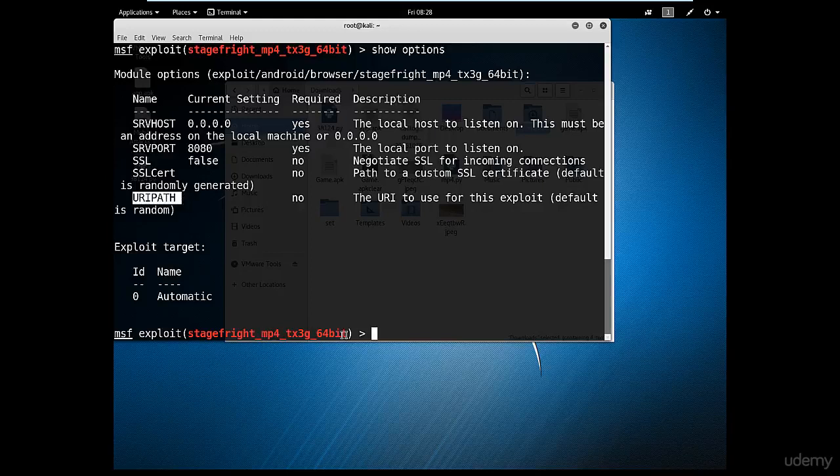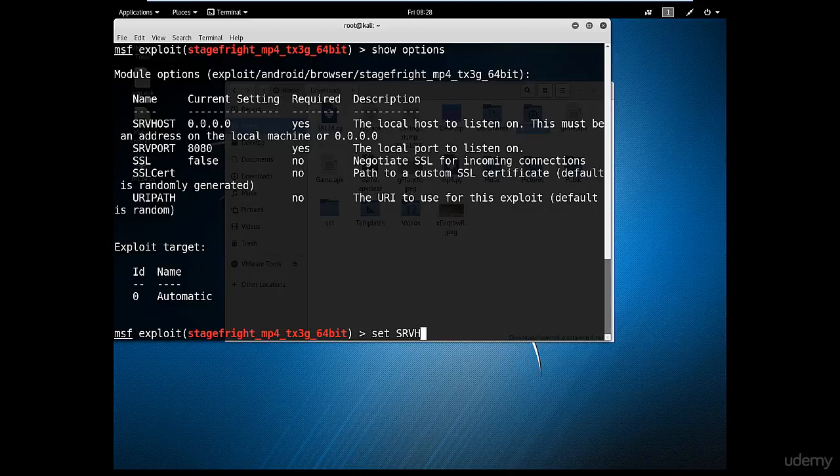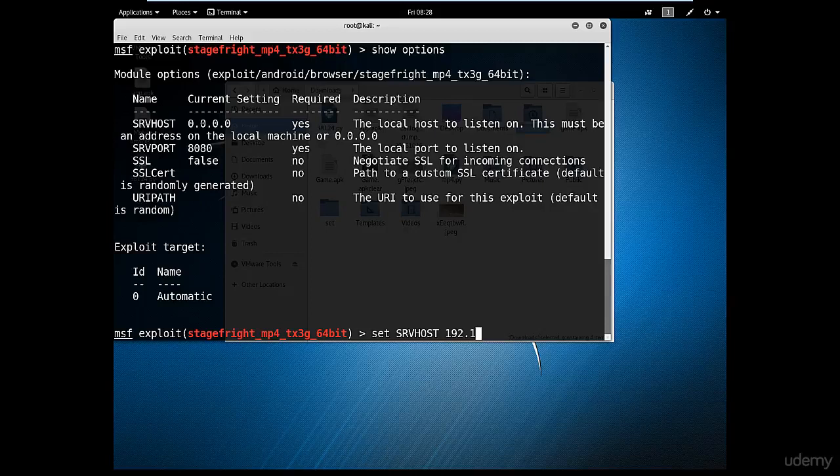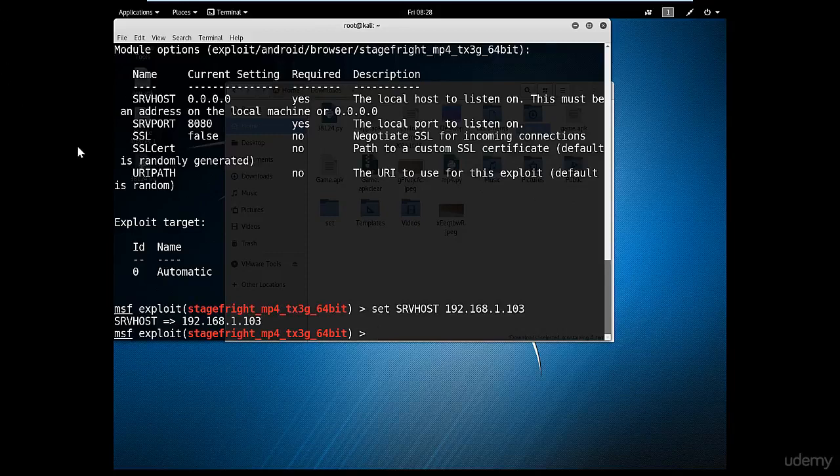So I'm going to type 'set srv host' and we're going to put our IP, the Kali Linux machine IP: 192.168.1.103. I'm going to keep the port the same way it is.